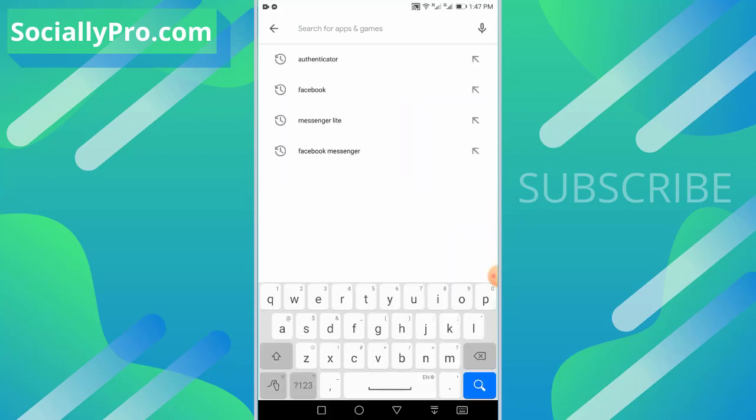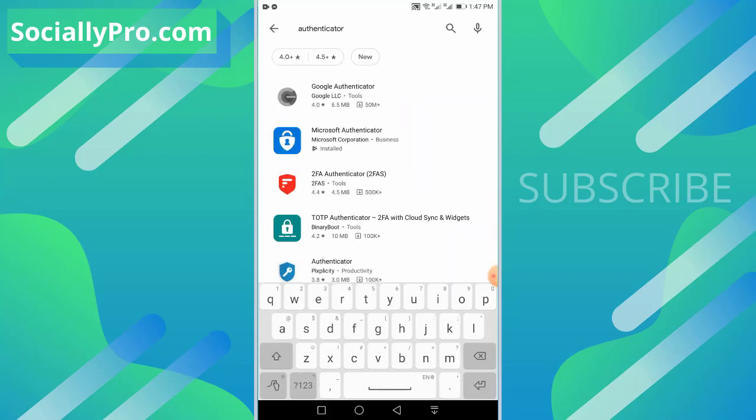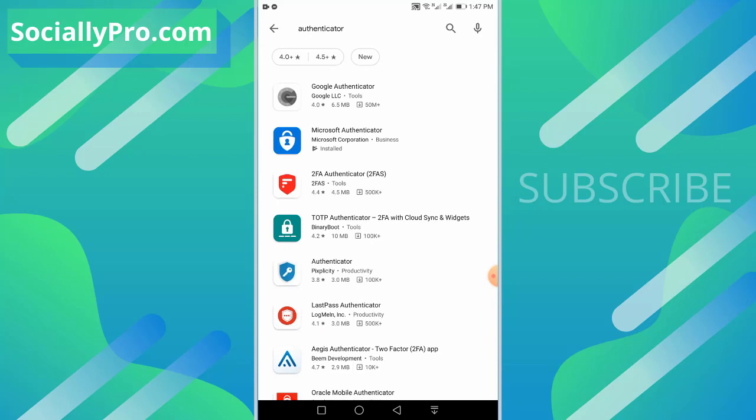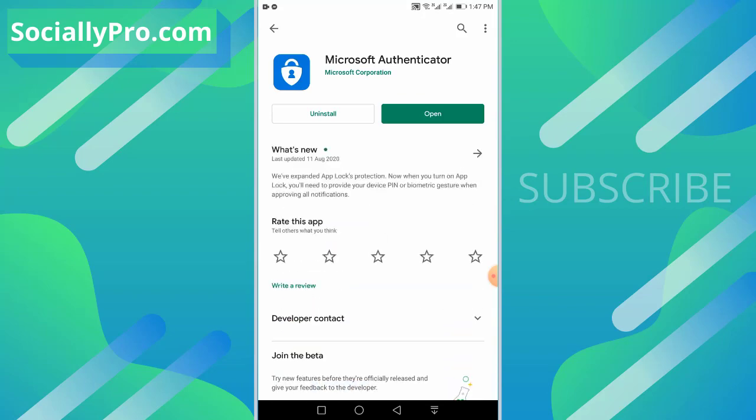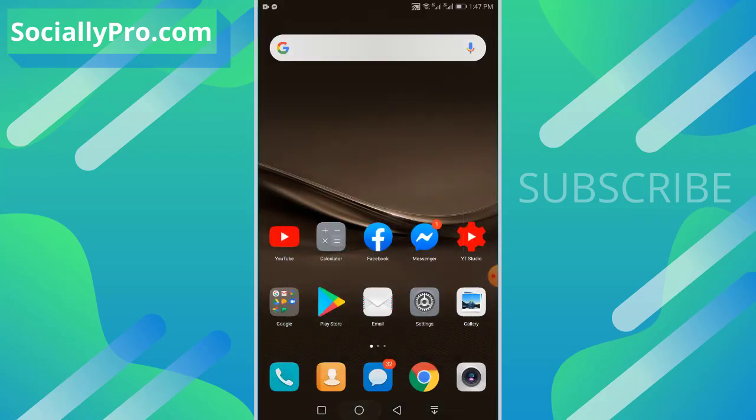The second thing you want to do is download an authenticator application. You can also try Google Authenticator, but for demonstrating purposes I'm using the Microsoft Authenticator, which is the best one as far as I know. I've already installed this application, so now I'll close the Play Store.